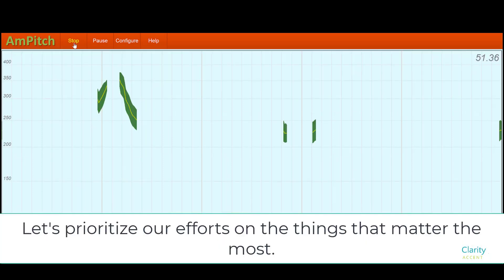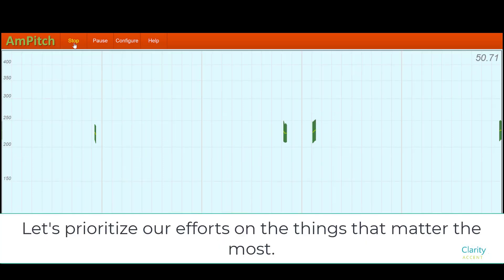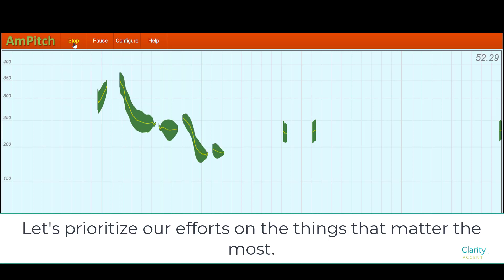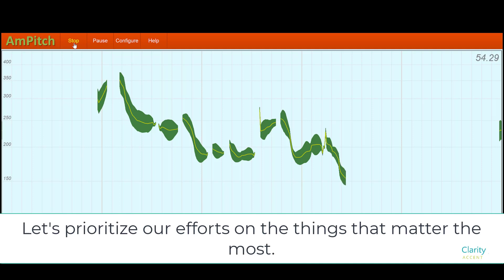Let's prioritize our efforts on the things that matter the most. So here it goes up on prioritize, up a little bump on things, and then it goes down for the end of the sentence because it's a statement.